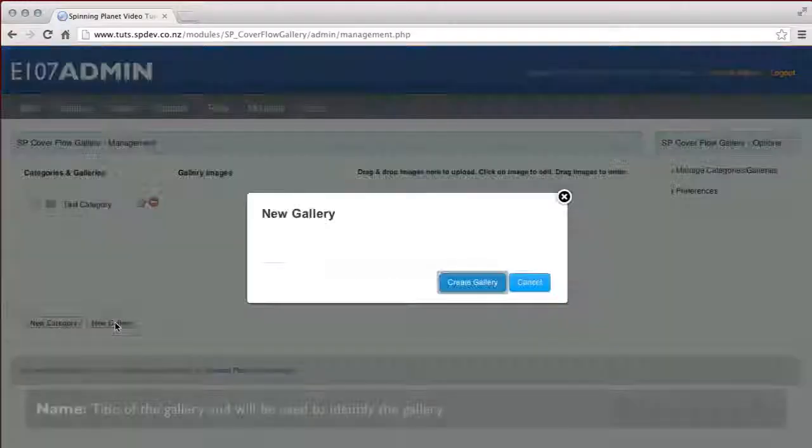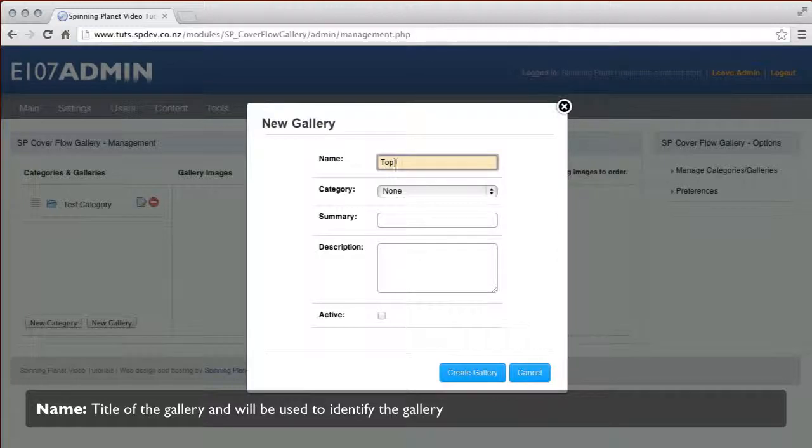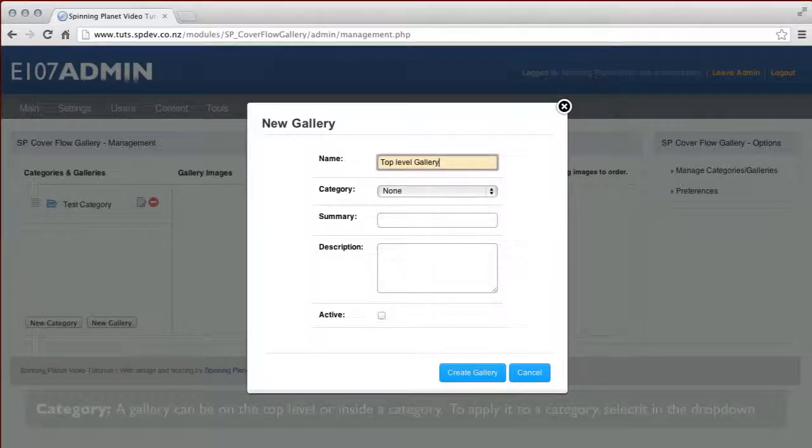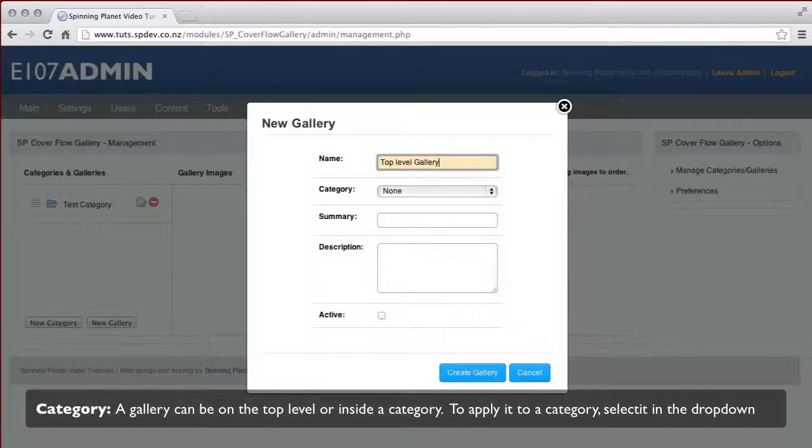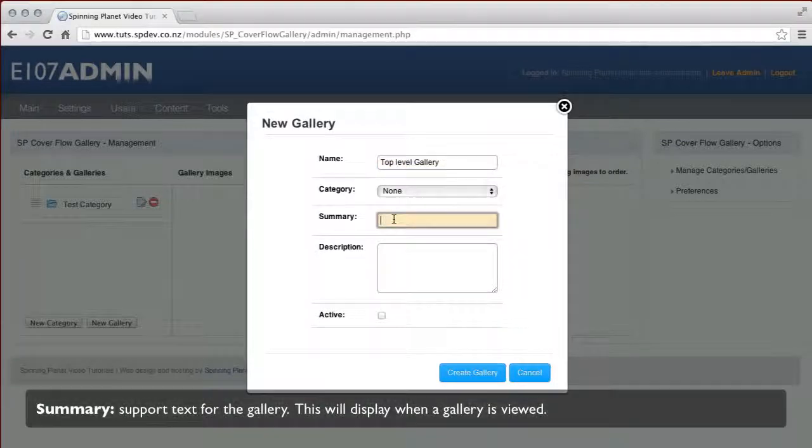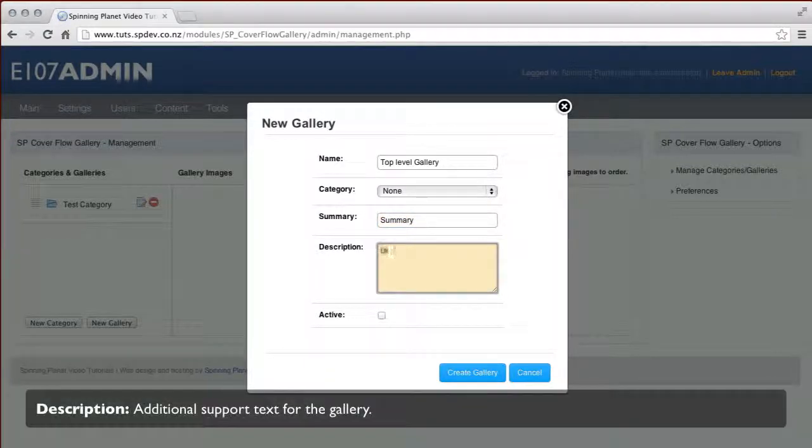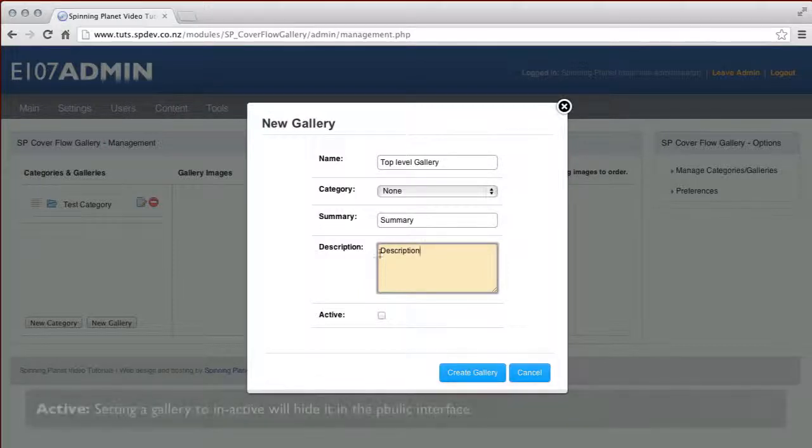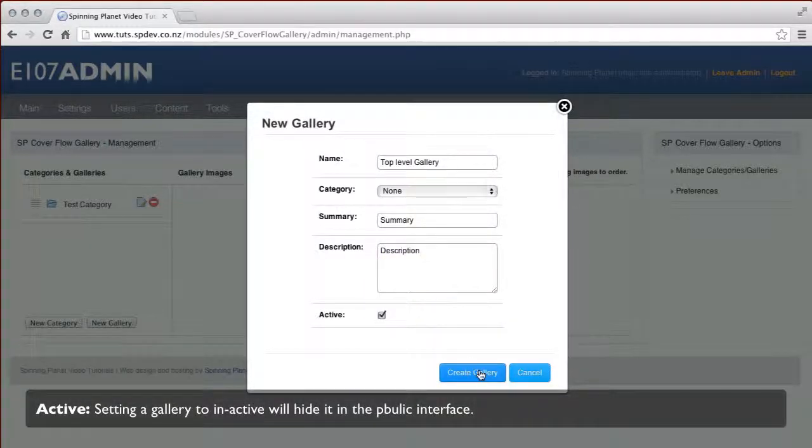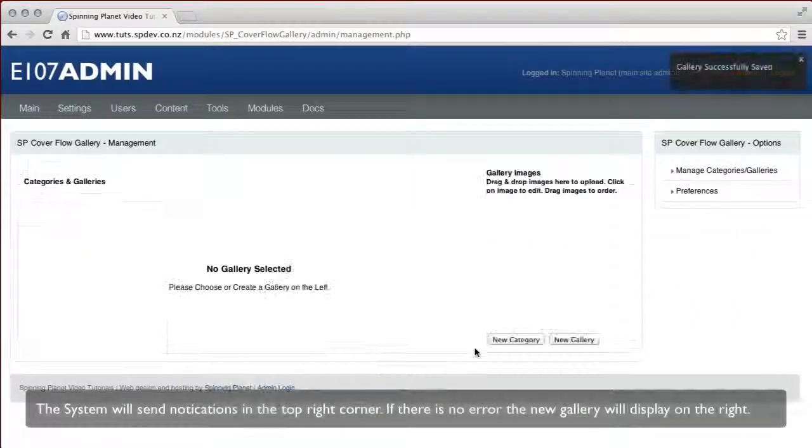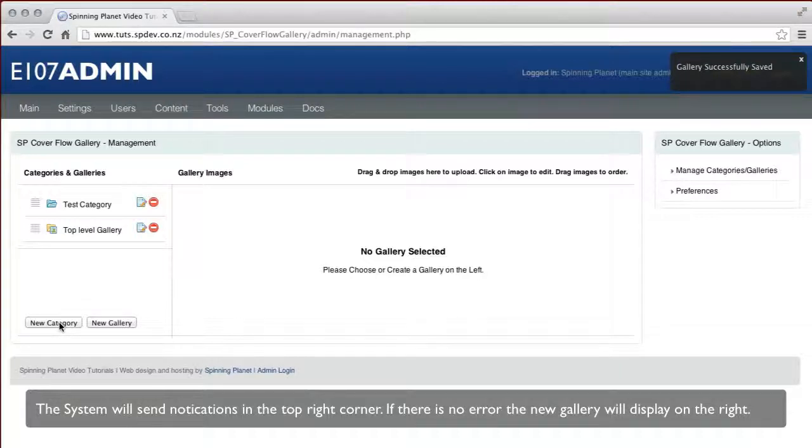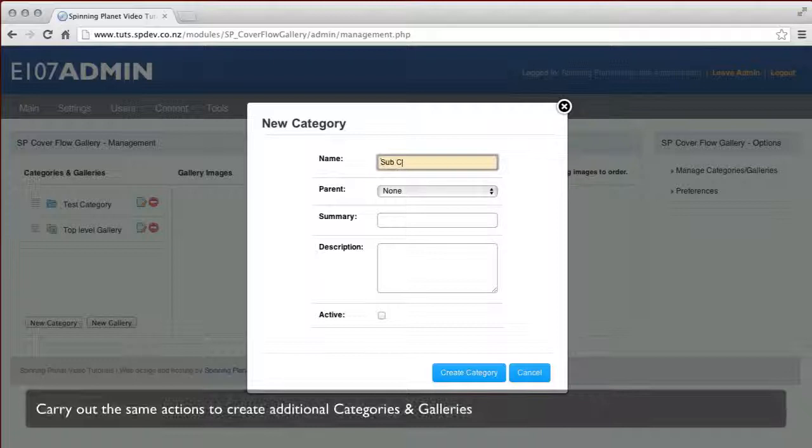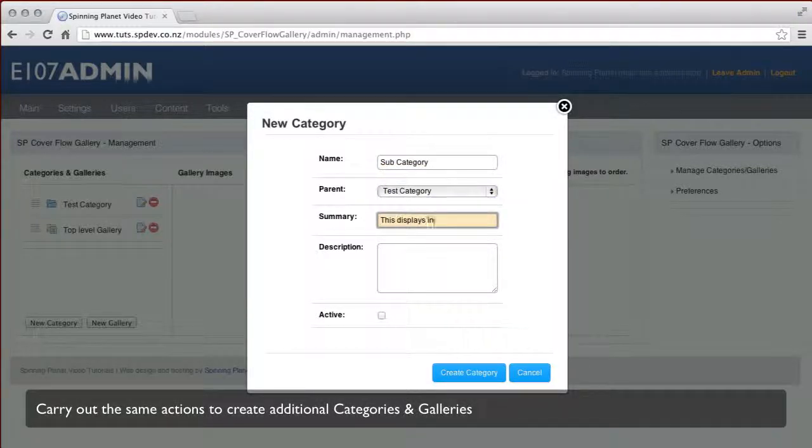To create a new gallery, click on the new gallery button on the left bottom hand side. Add a name, category, summary, and description to your gallery. They can also be set to inactive or active. You can do this as many times as you need to create the categories and galleries.